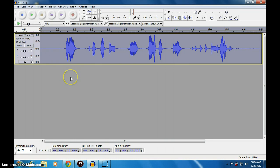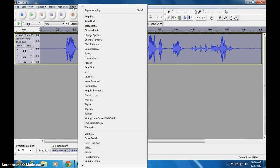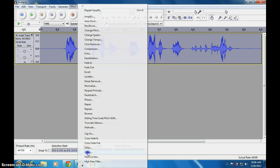Now we will go for hall effects. Go to Effects, go to Reverb here. Reverb.